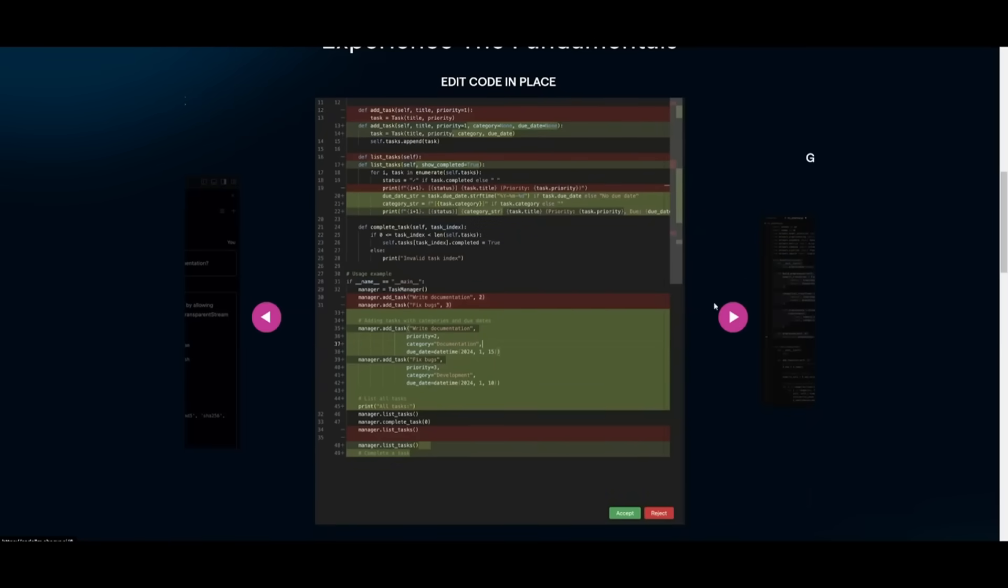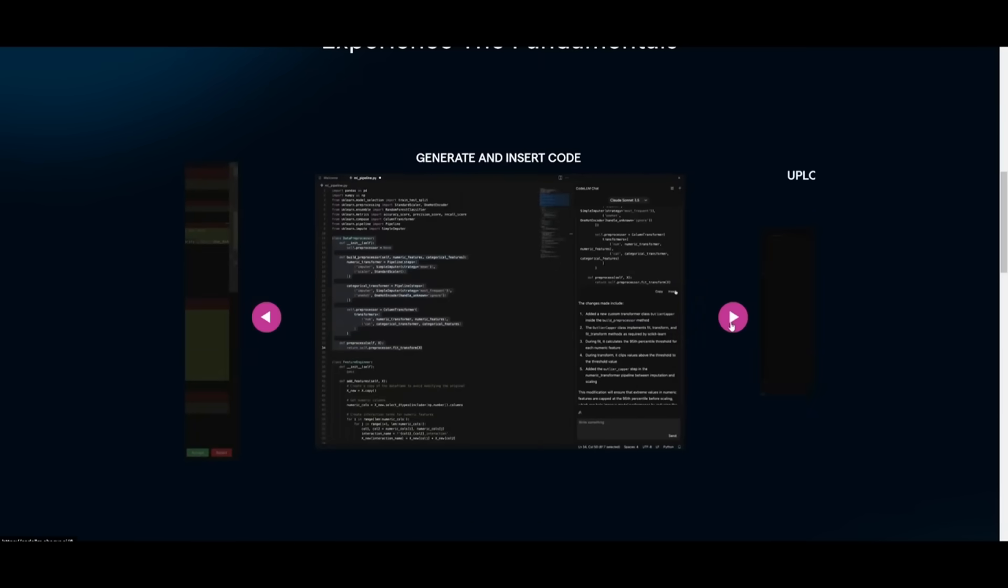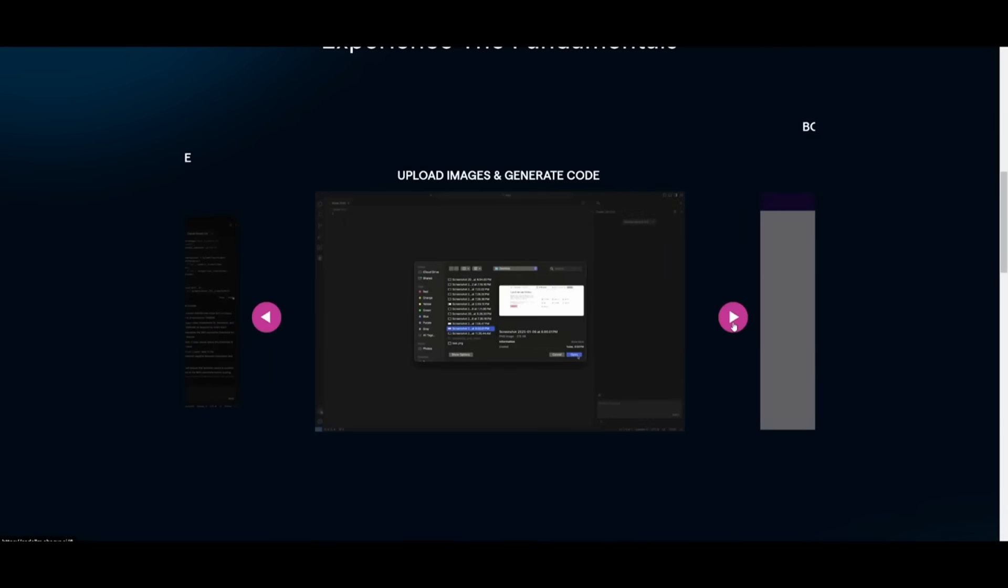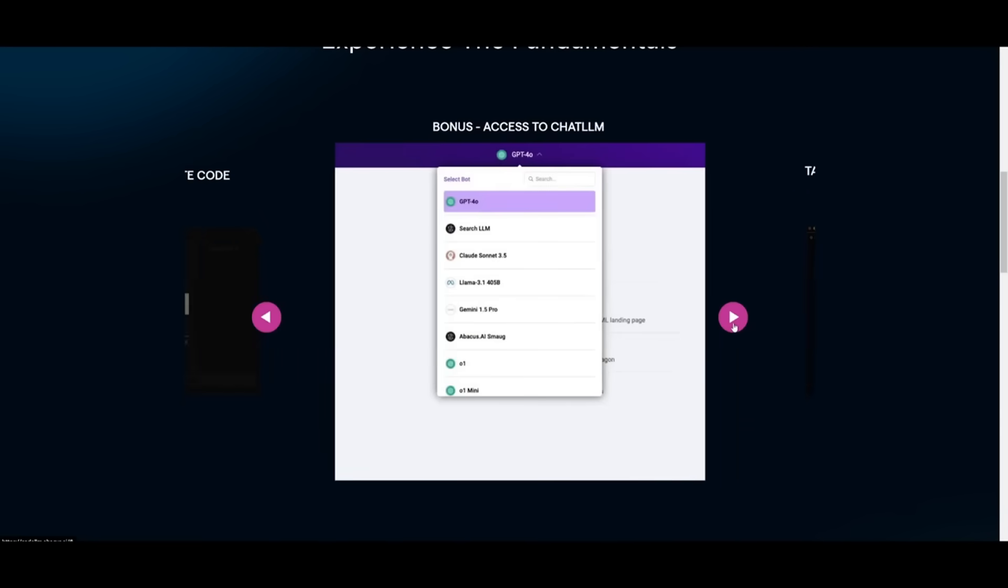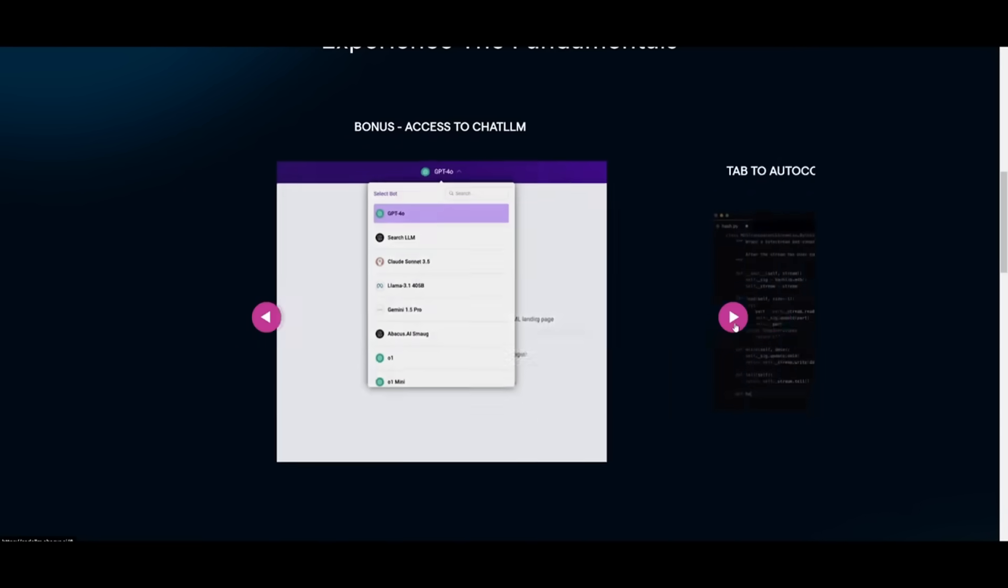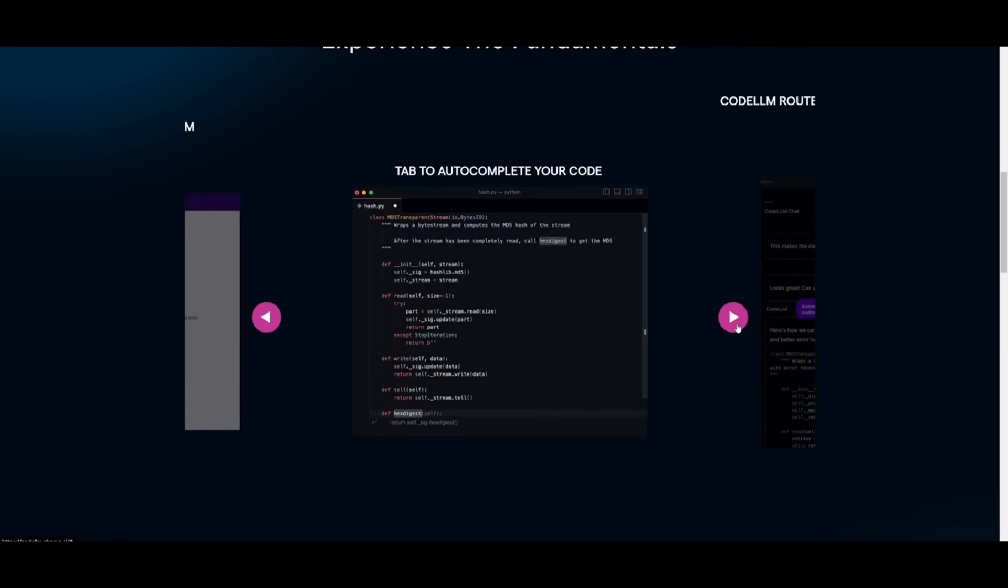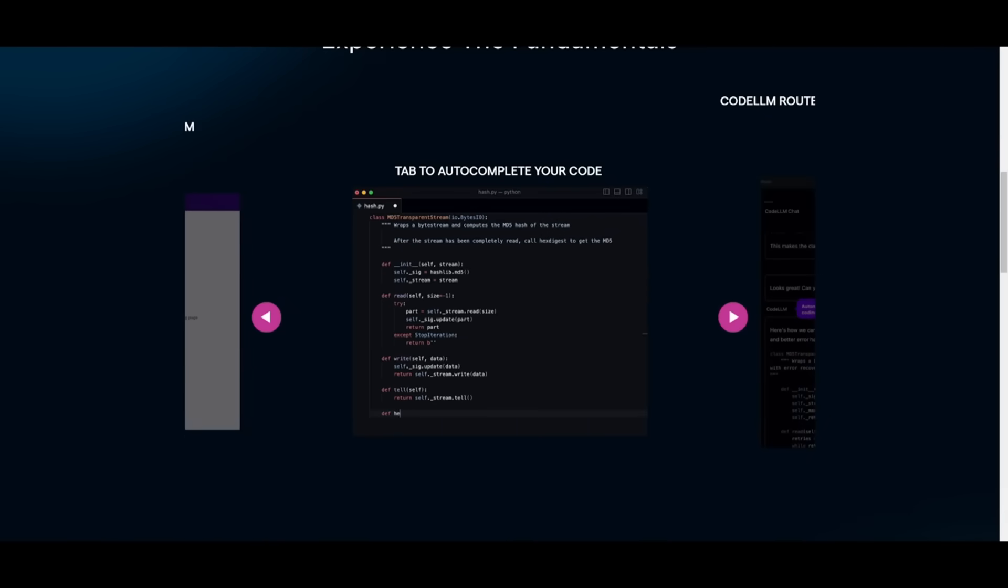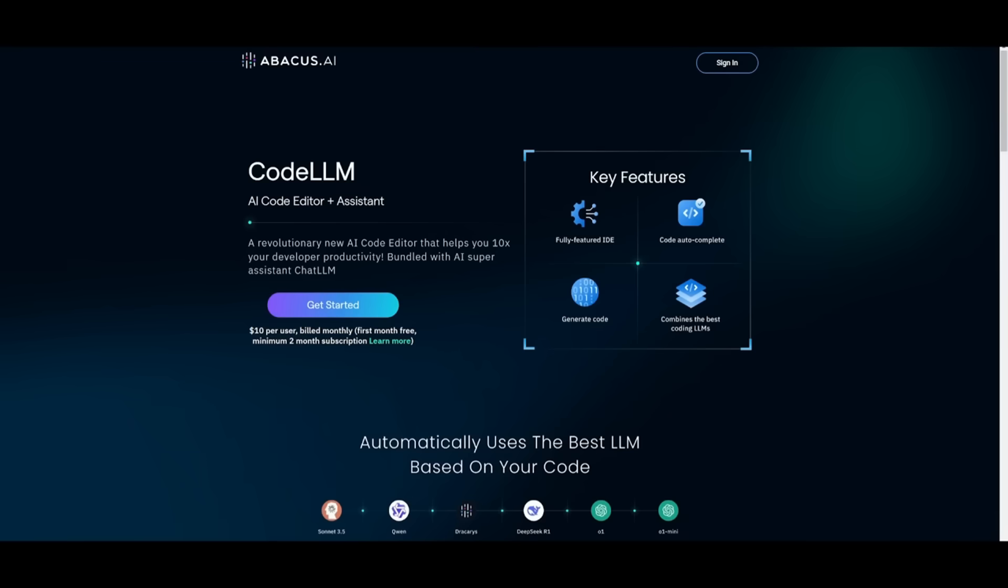You also have it so that it can edit code in place, where it can streamline edits, it can set checkpoints for any changes that have been made. And essentially, it is a great way for you to have AI work towards generating your code and efficiently use other suites of tools that Abacus AI provides, like ChatLM. The great thing is you can easily get started for free, where you can access a free month minimum for two month subscriptions. And it's pretty cheap in terms of how much they charge monthly.